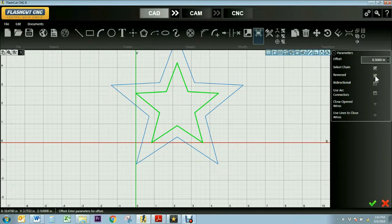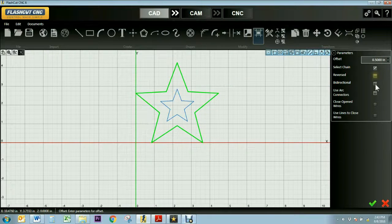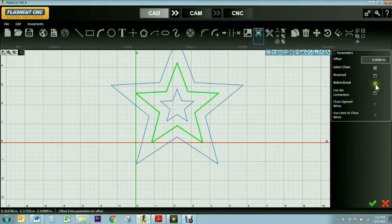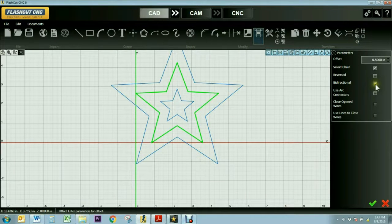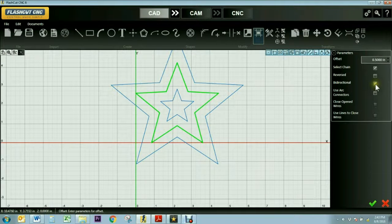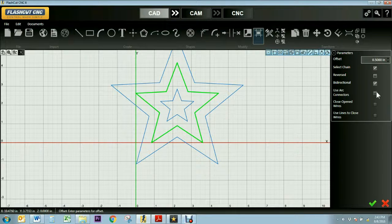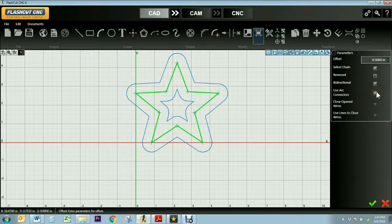You can use the Use Arc Connectors tool to round the corners of the lines. You can then unselect the Select Chain button and check Close Open Wires to connect the lines around your drawing.